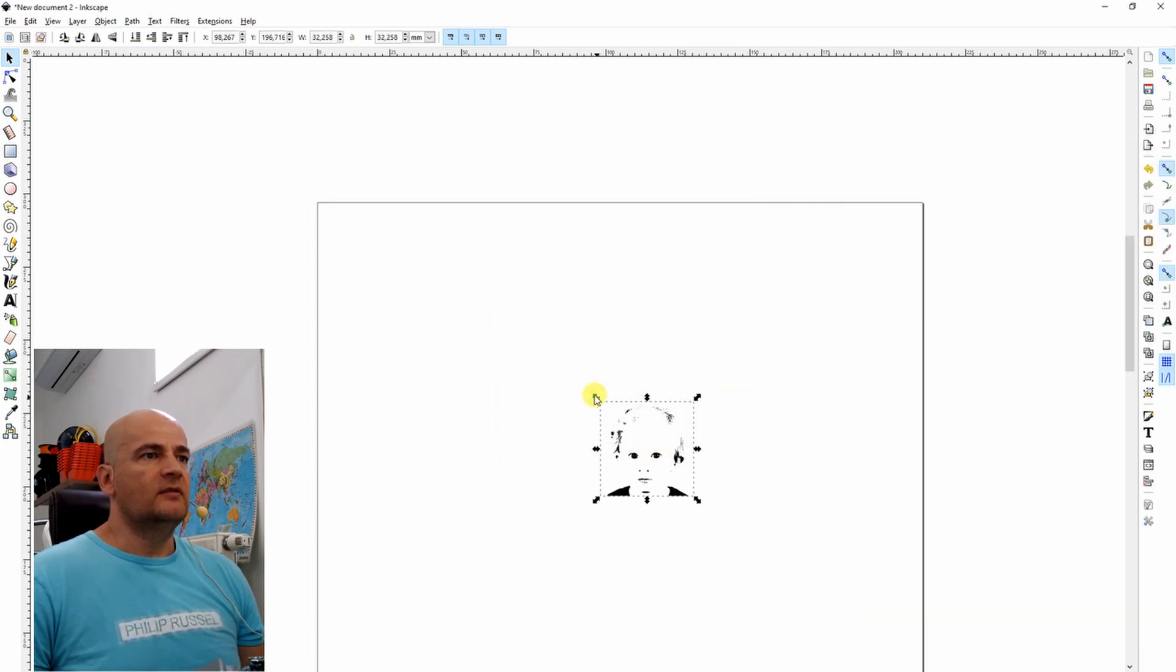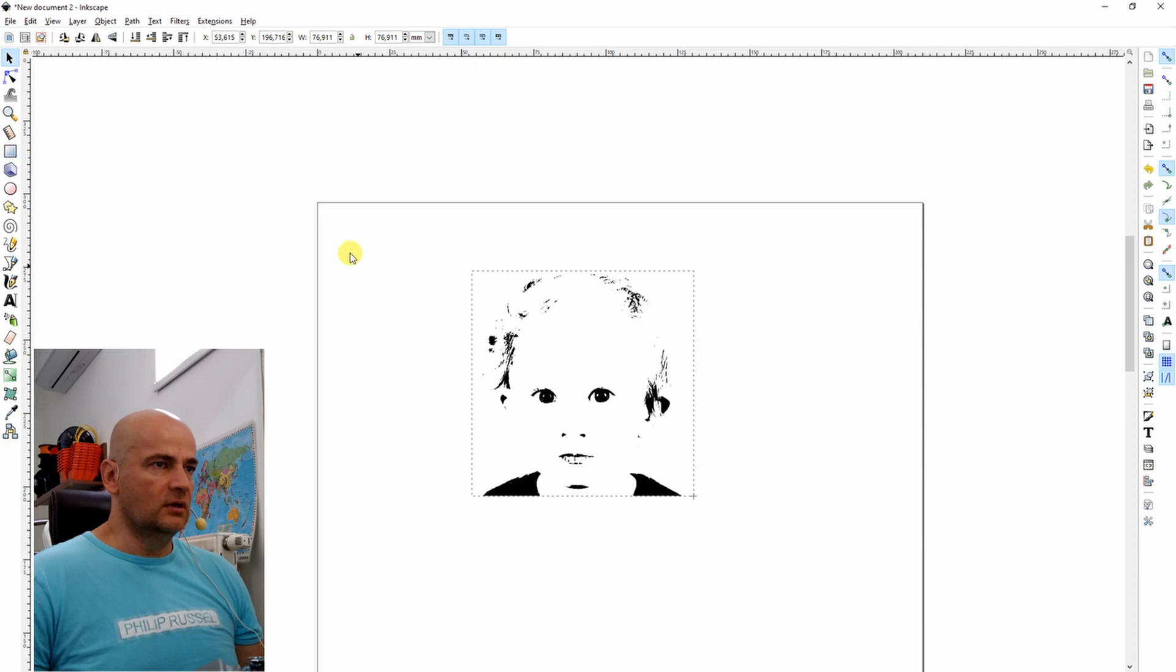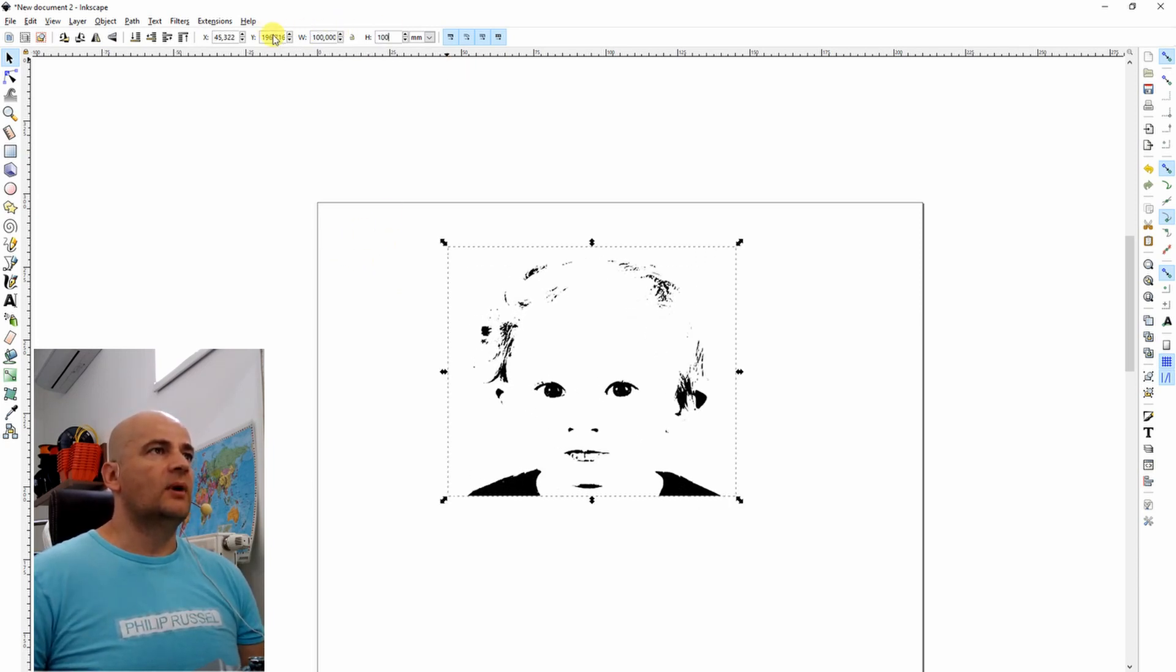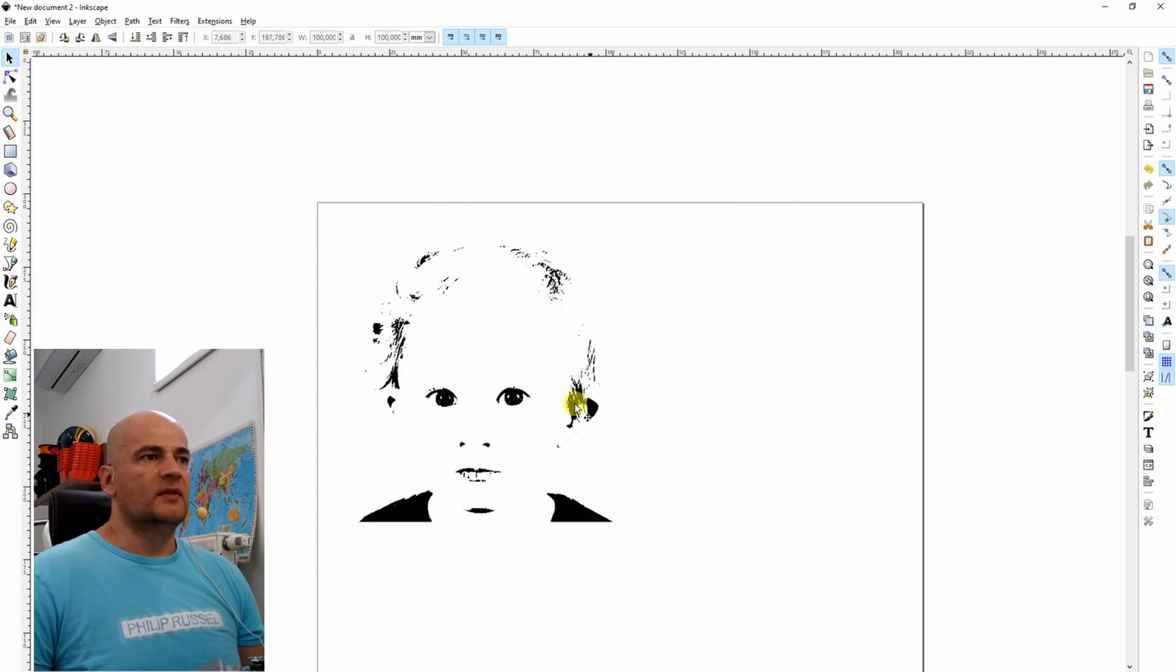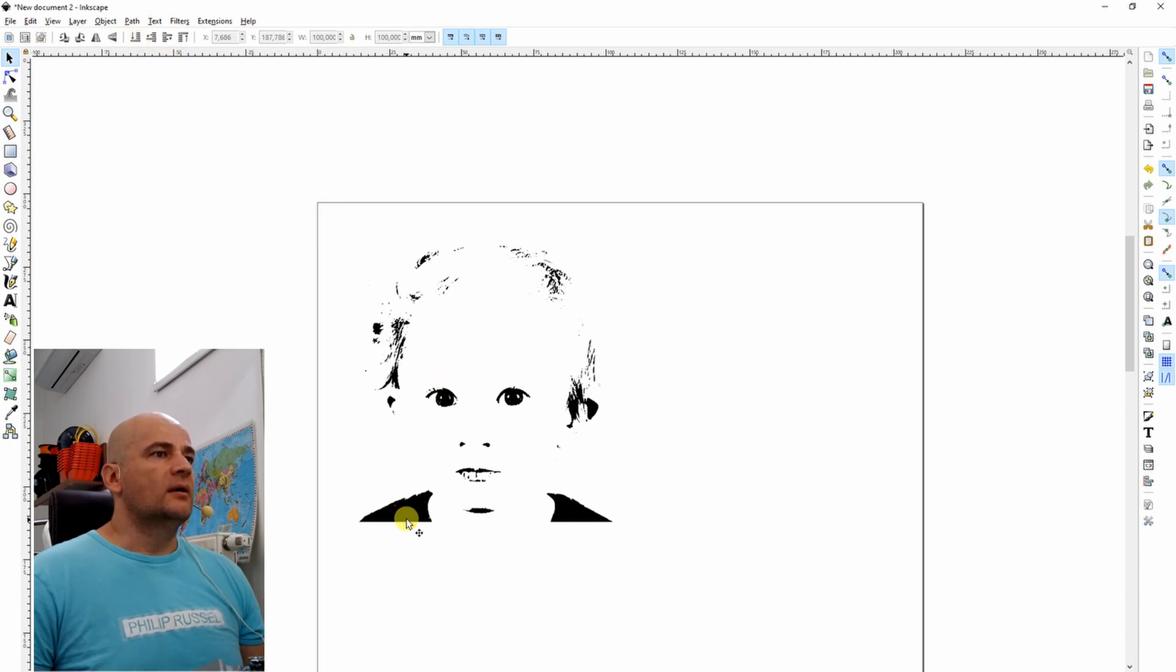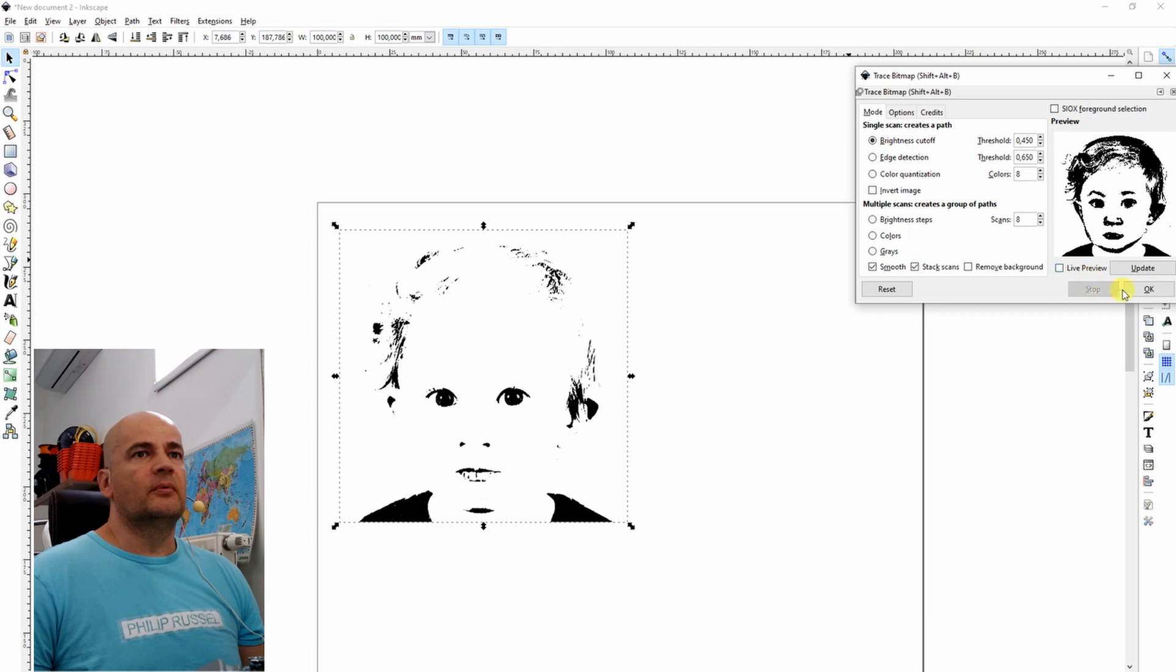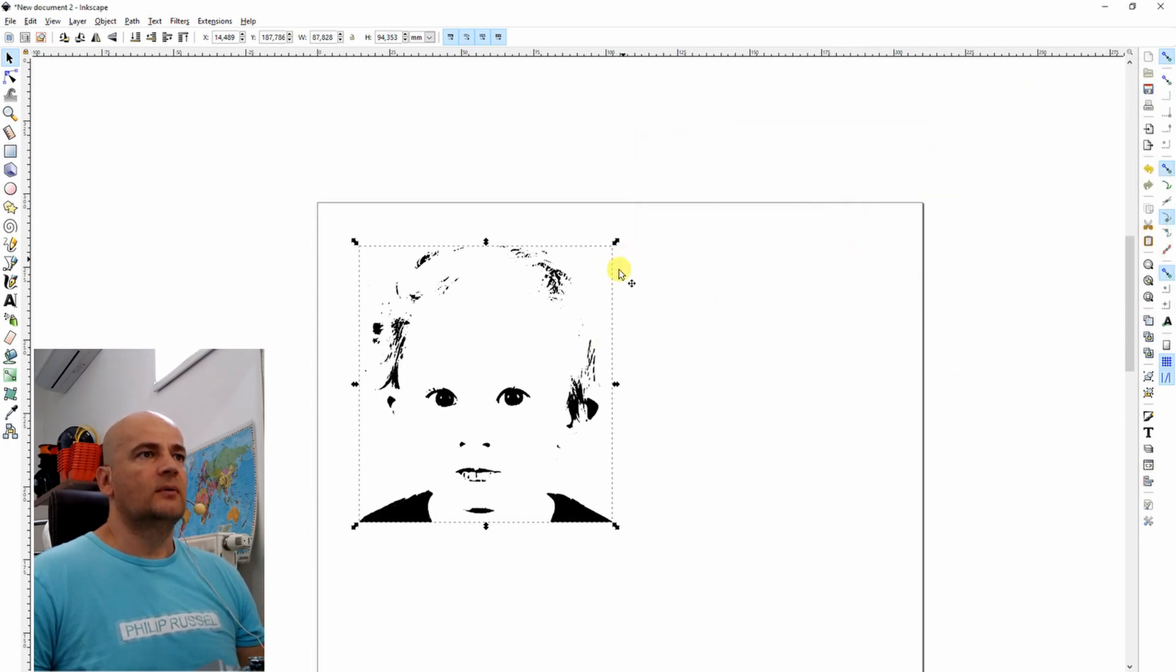Again, it's too small. I can scale it, hold the control button, or I can change it better here. 100 by 100. And then it will be the same size. So don't forget this is a bitmap image. Click on it, path, trace bitmap.